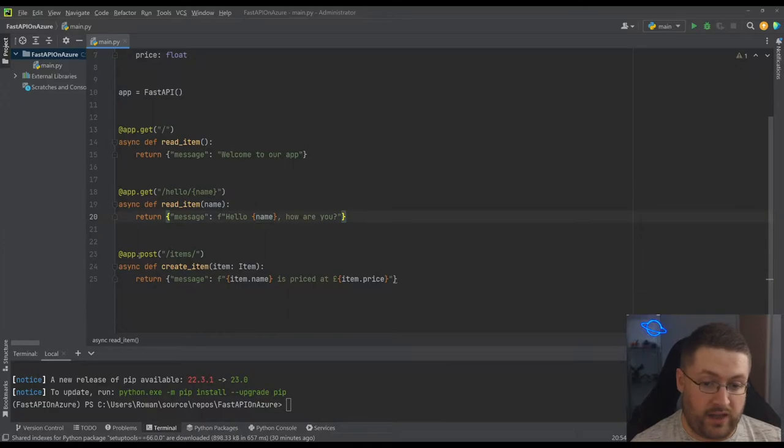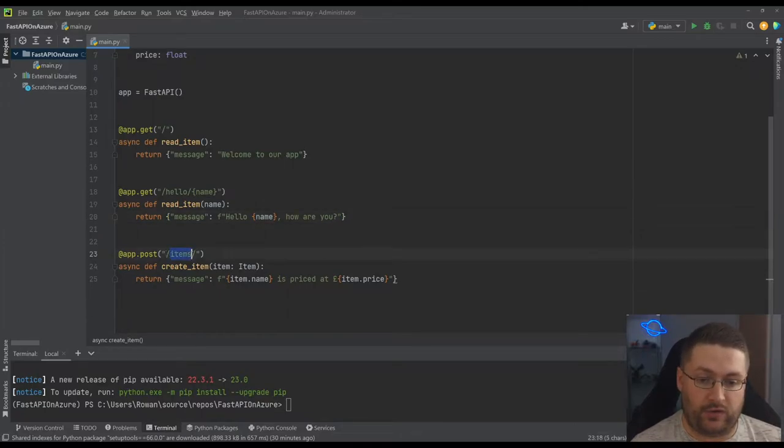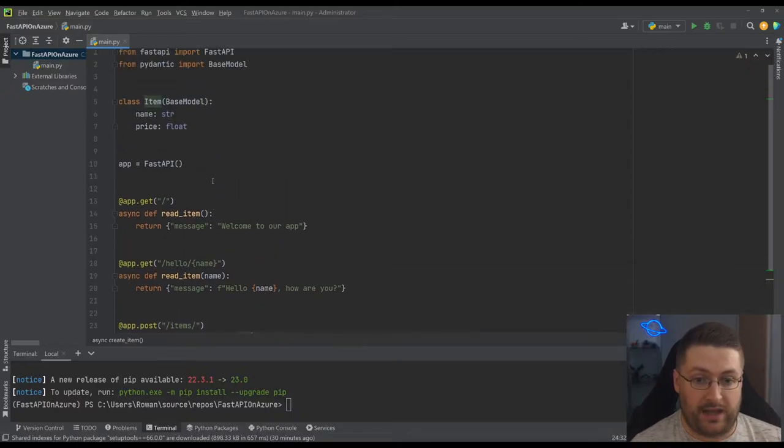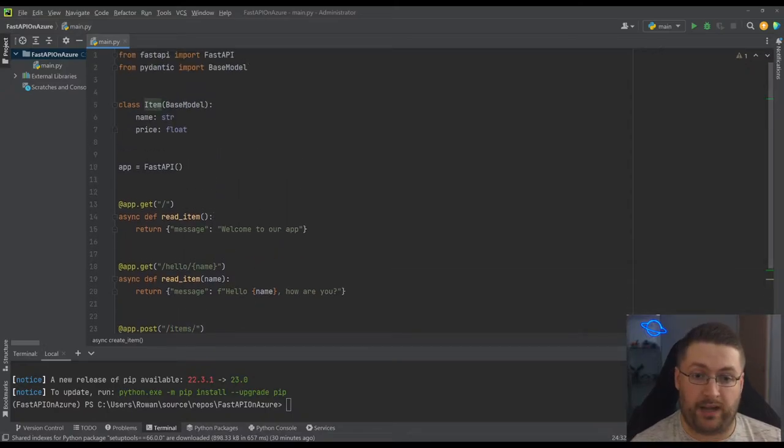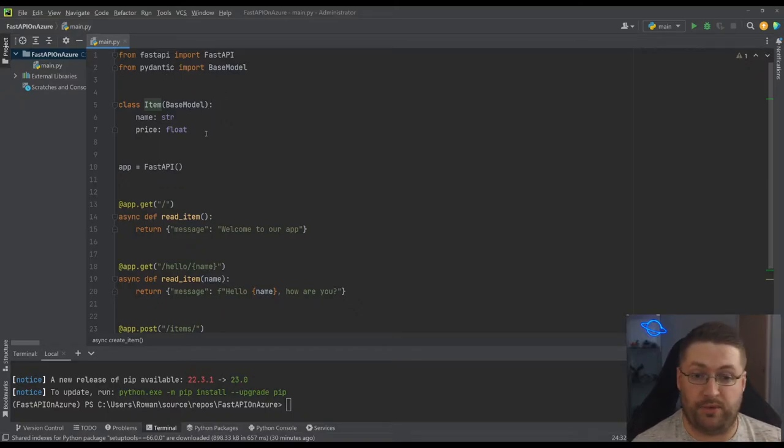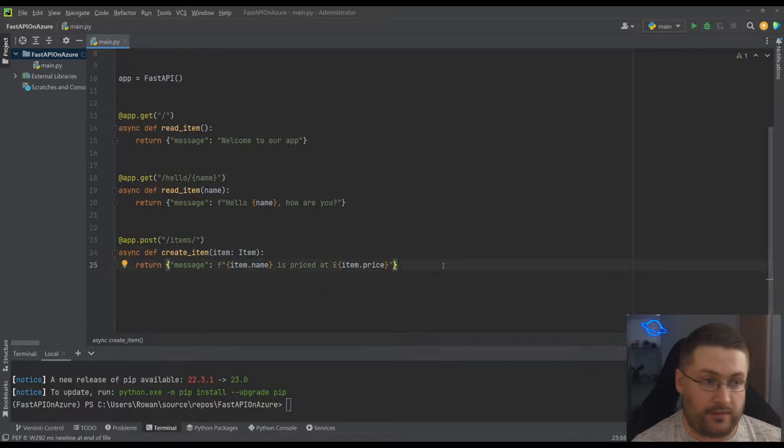Finally we have post. This goes to a slash items endpoint and here it takes in an item, and now this is what we had up here with our base model. The base model from Pydantic actually just lets it do a load of extra input validation for the model. That is all the code we need to run our API.